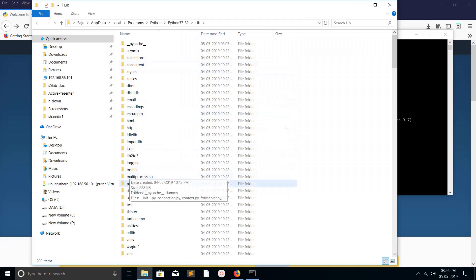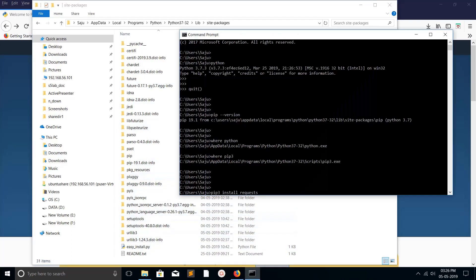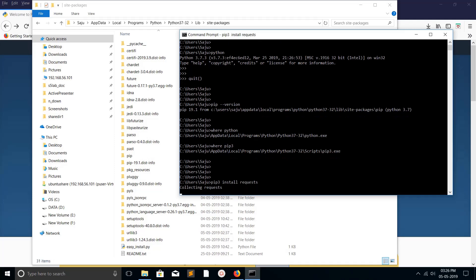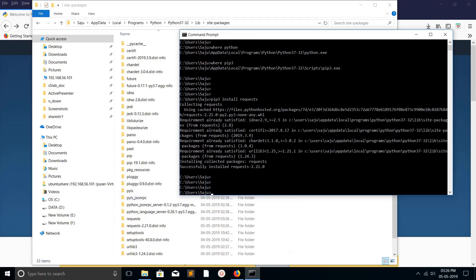This is the path. Right now it's not installed, so I am going to run this command. Now it's collecting request. Installation successful. Now you can see the request module here.